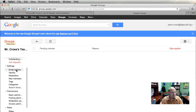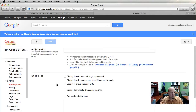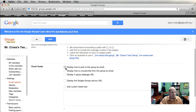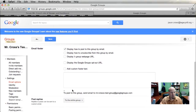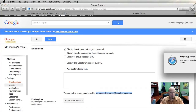Email Options has a couple of options for how members can post to the forum via email. You can actually just send an email to an address and it will make a post on your forum. Right here it says to post to this group, send an email to this email address, and when you do, that will automatically post to the forum.